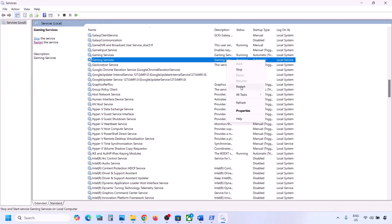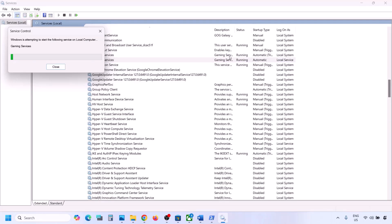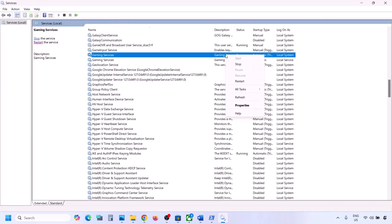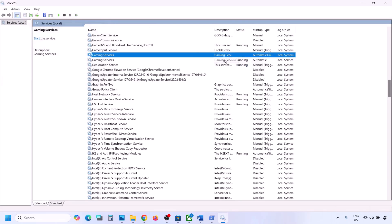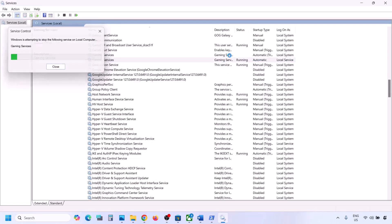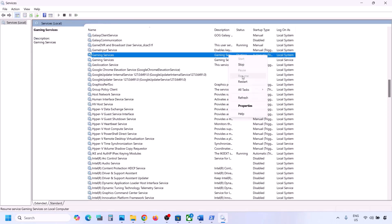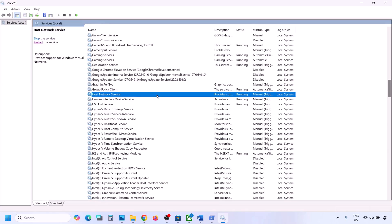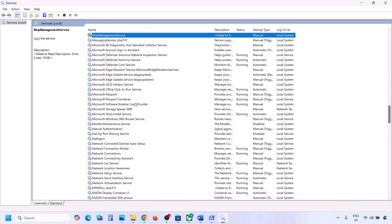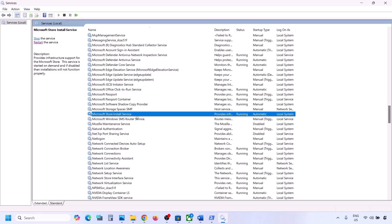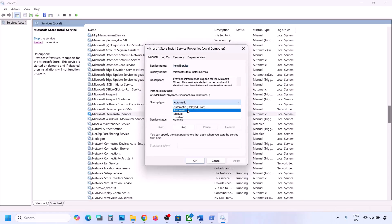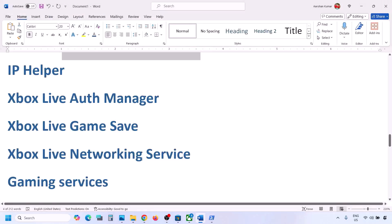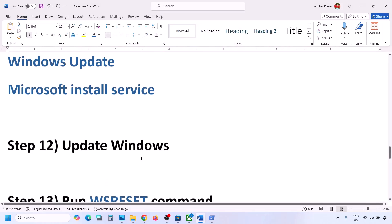For any Gaming Services entry that is already running, you can stop it and then restart it: right-click, click Stop, then right-click again and click Start or Restart. Finally, find Microsoft Store Install Service, double-click it, set it to Automatic, click Apply, click Start if highlighted, then OK. Now you can check.